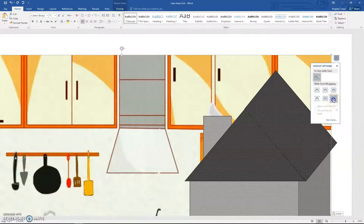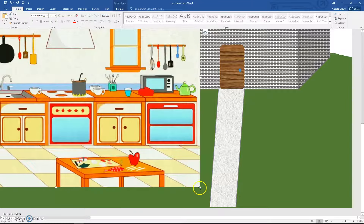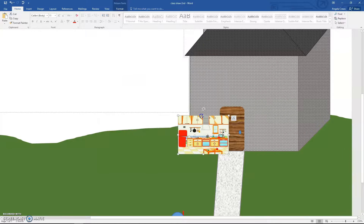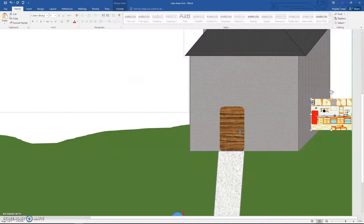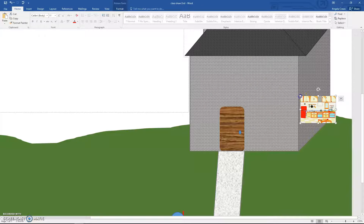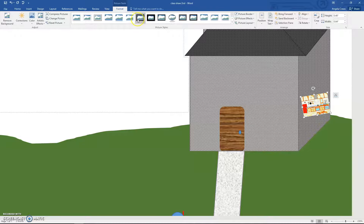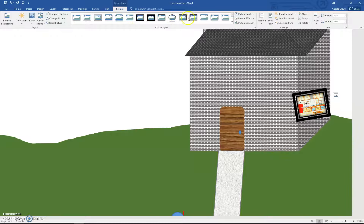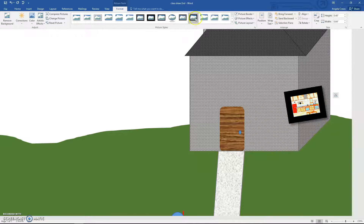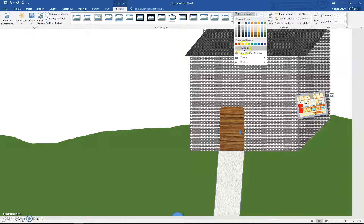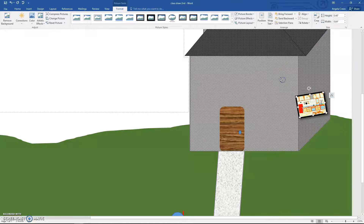Move it to look like you're seeing through a window on the side of the house. Rotate it just a hair and make it a little smaller. Go to Picture Tools Format and choose a basic picture border style. Adjust the picture border weight to two and a half.